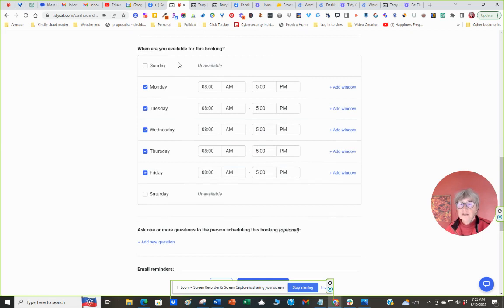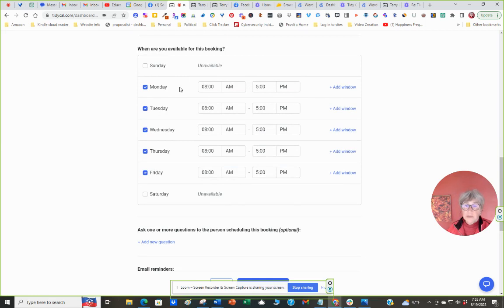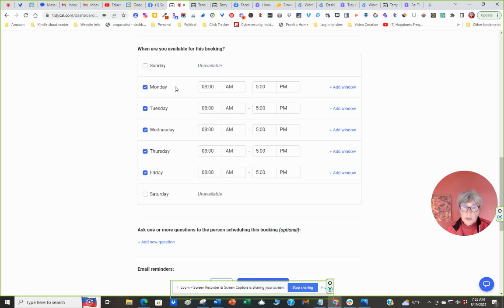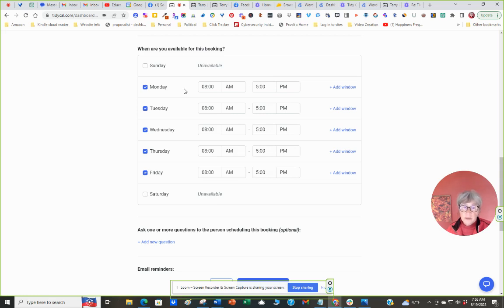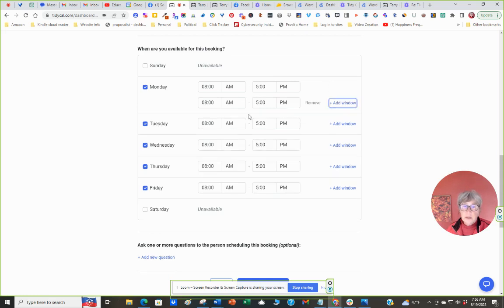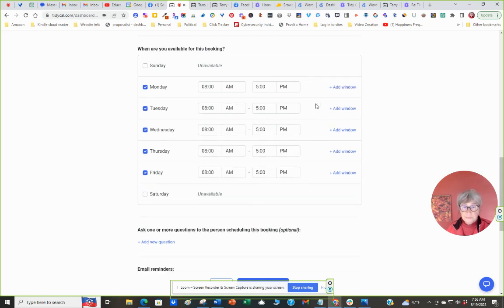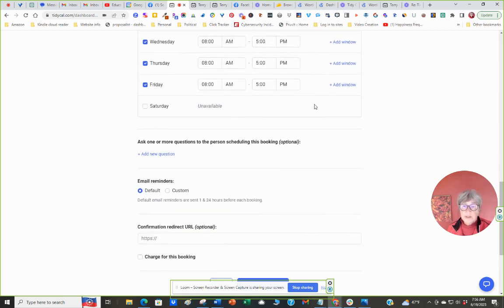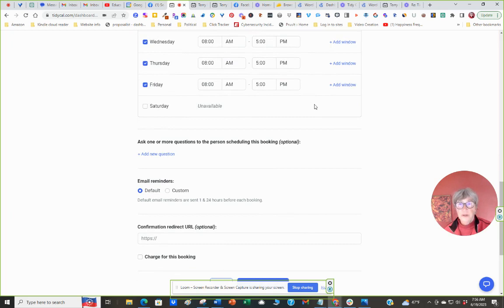Here's where you set your calendar. Sundays, I'm unavailable. Saturdays, I'm unavailable. Mondays, you'd set your time limit. If you want the full day where they're available, again, this coordinates with your calendar. So it will not show times available if you have something scheduled on your calendar. You can add a window if you want to do lunch times in there. Leave several hours within the day that are not available.